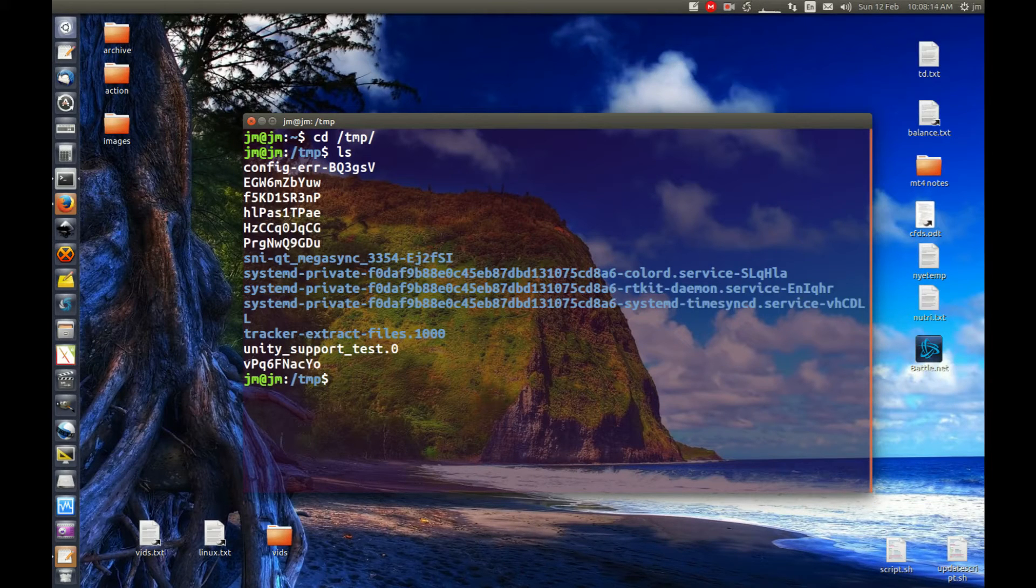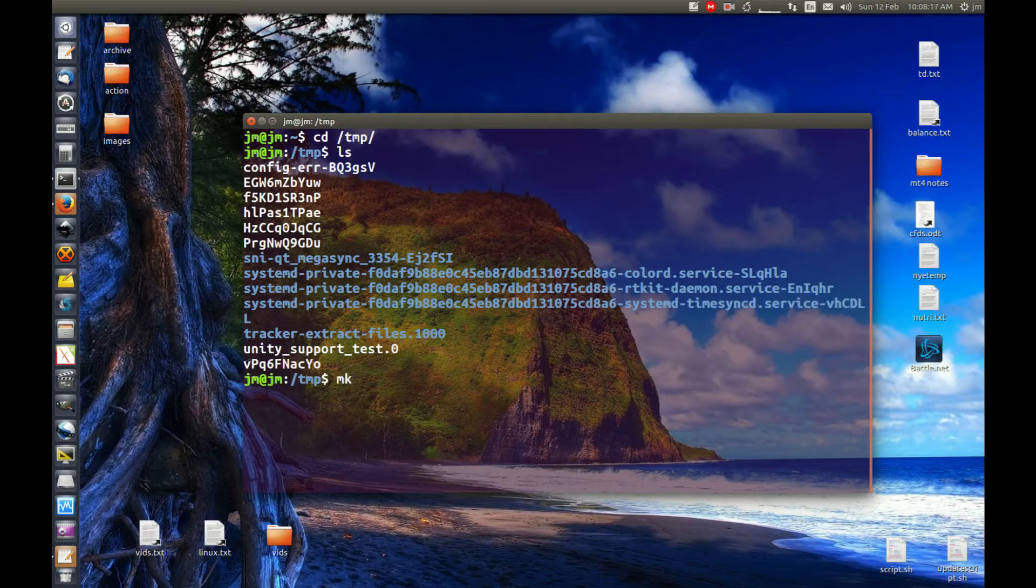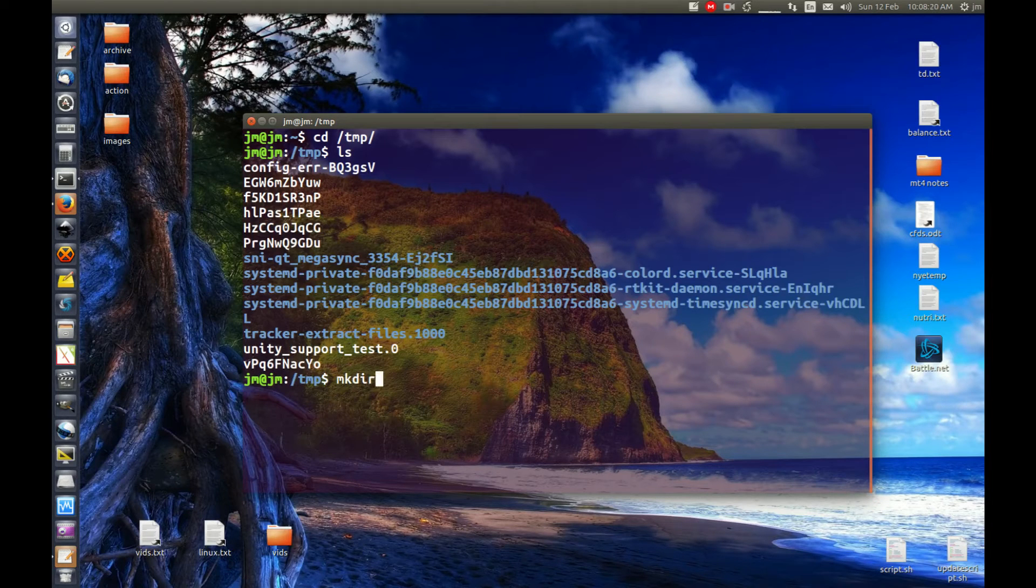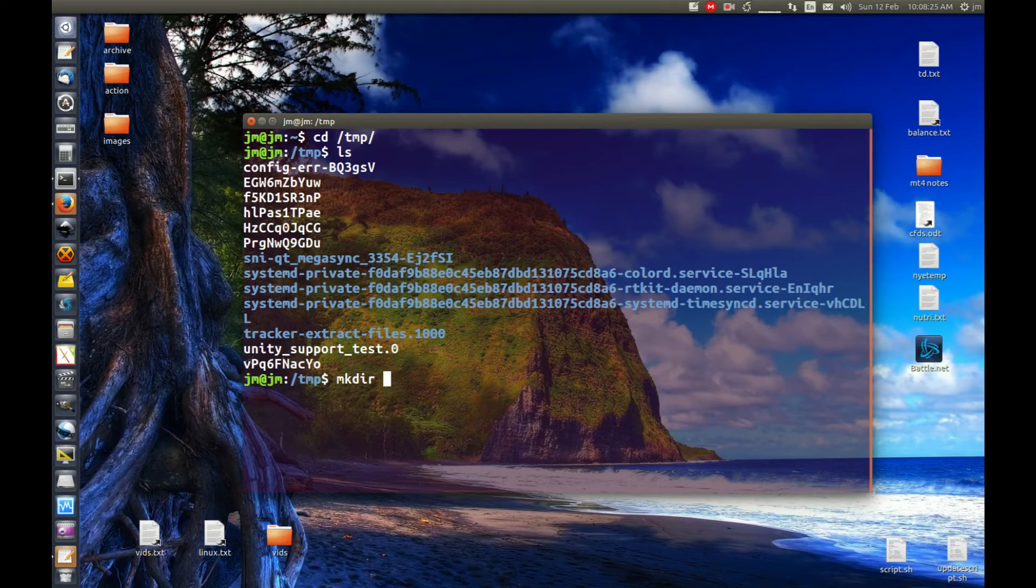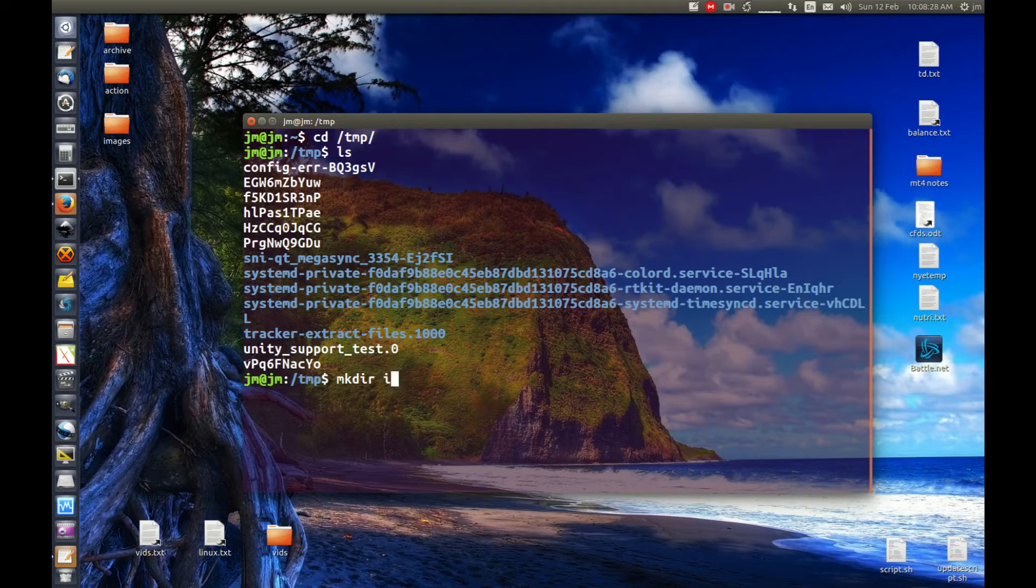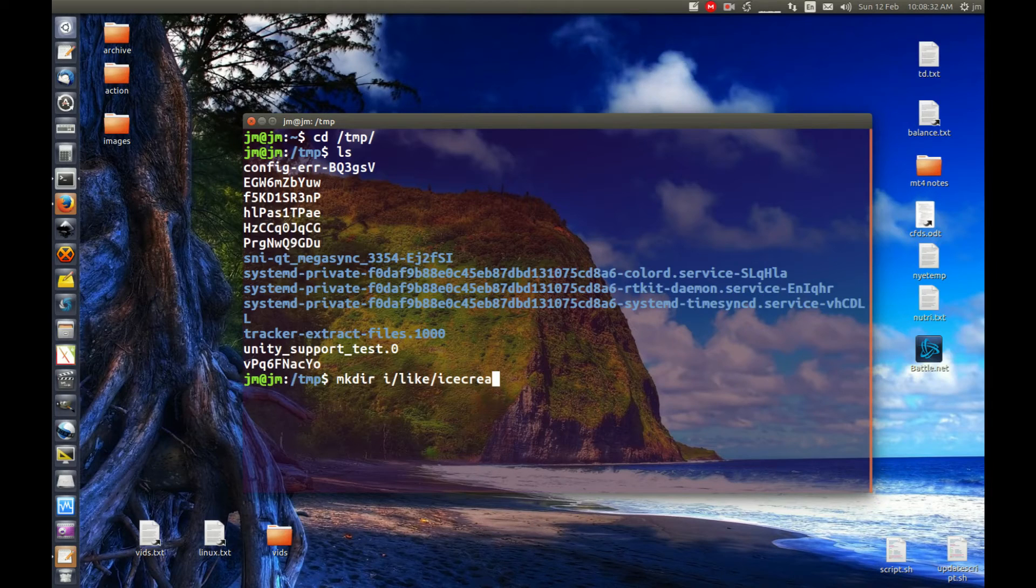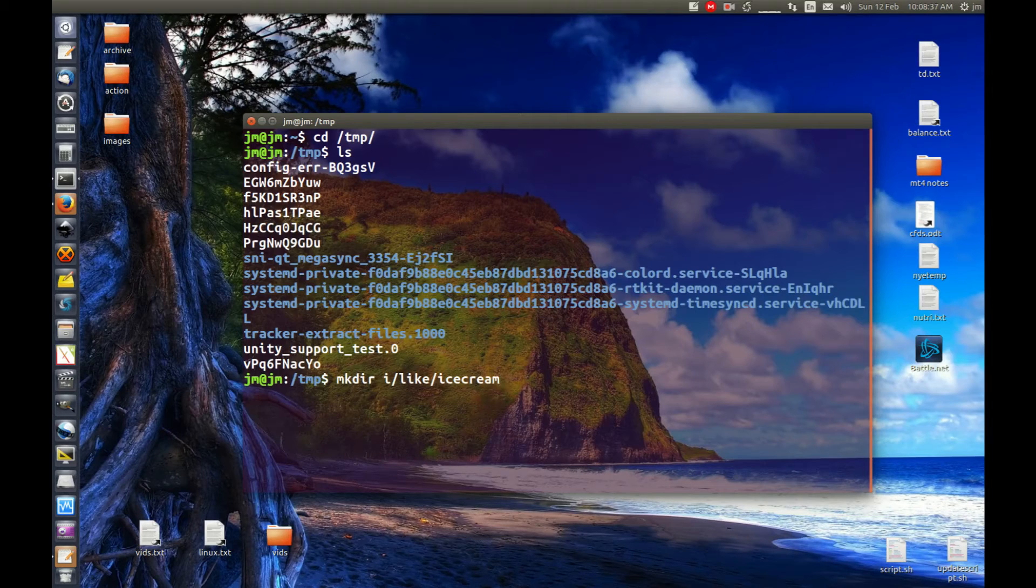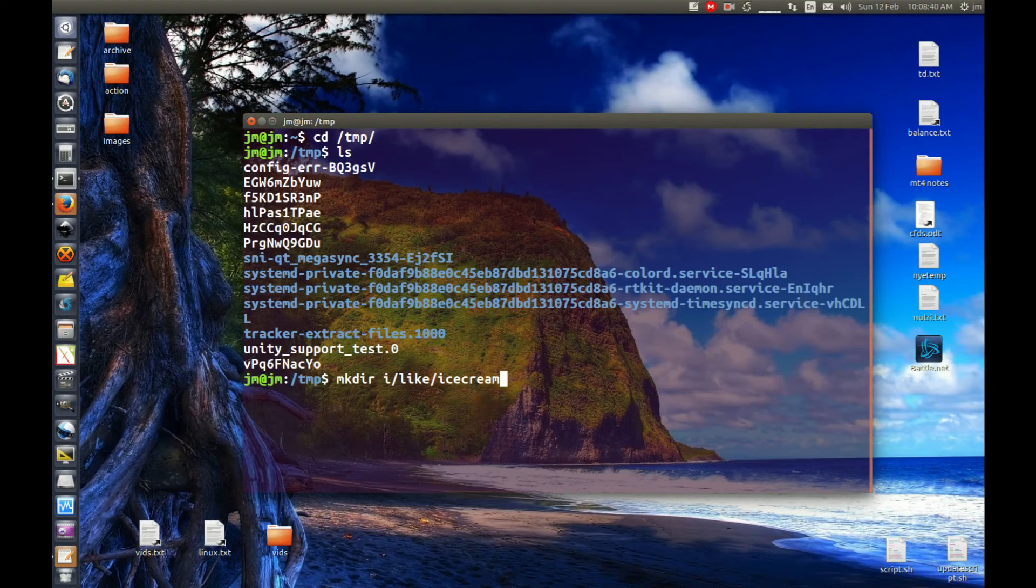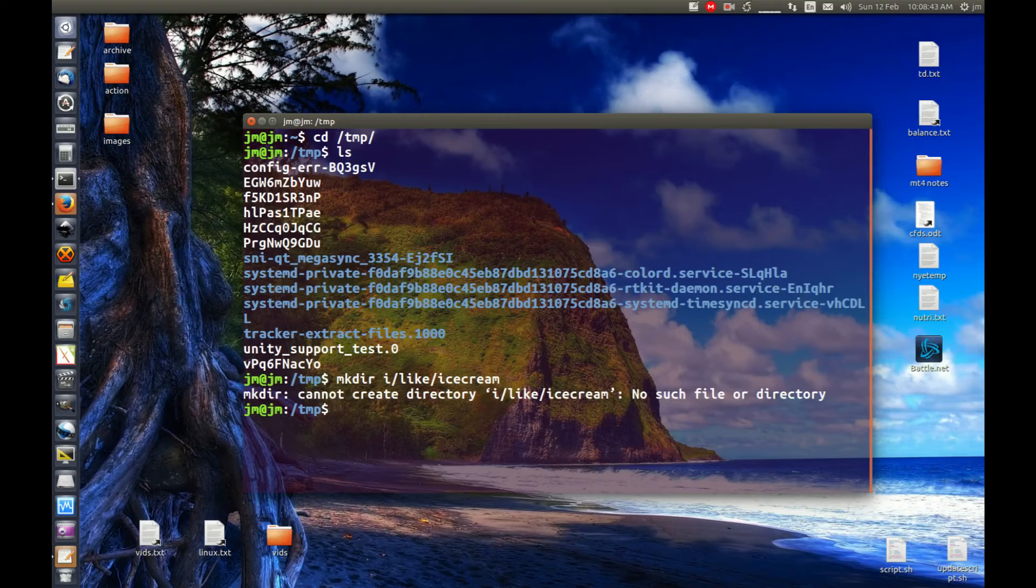Now let's make some nested directories with the mkdir command - make directory, create a directory. Let's say I want to make something like a really obvious simple example: I like ice cream. So this is me requesting to make the i directory, the like directory, and the ice cream directory. This won't work. I know it won't, but hit enter and it just won't work.